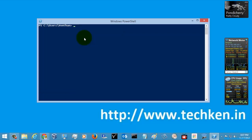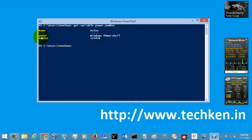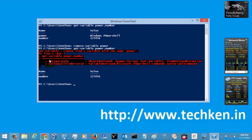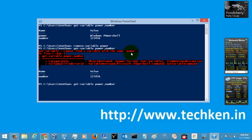Now let's see how to remove those variables. Let's check the variables 'power' and 'number' — here you can see their values. I am just going to remove the variable 'power': type Remove-Variable and your variable name and hit Enter. Now you can see there is no variable called 'power' — it says 'can't find the variable with the name power'. This is how you remove a variable.